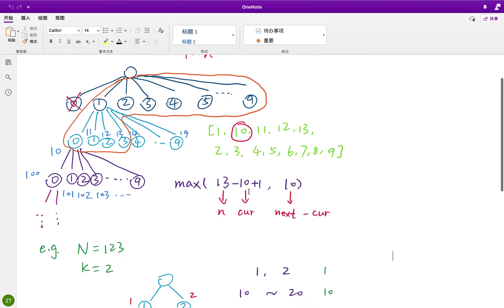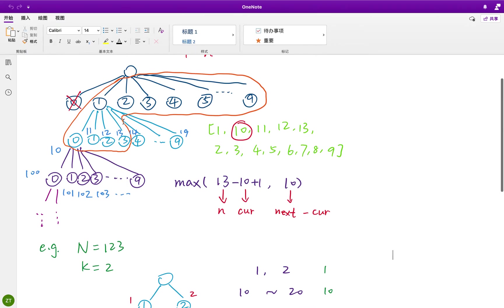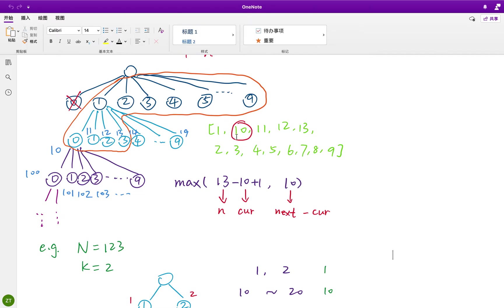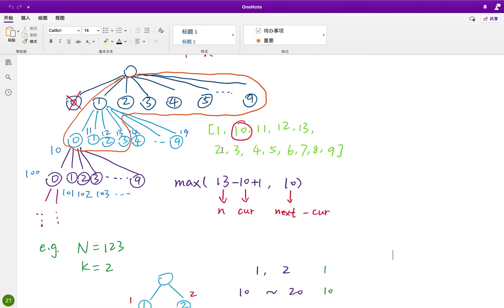We should figure out what does it mean by the lexicographic order. Why is this 10 before this 2? Because 1 is smaller than 2, so 1 whatever should come first than 2. It's just like a dictionary. What matters is the first different characters. 1 is less than 2, so 10 is less than 2.